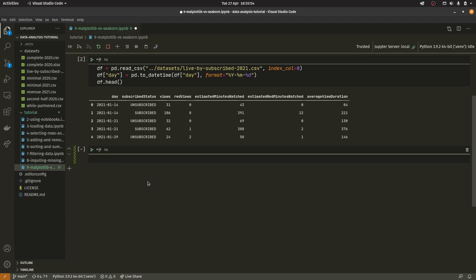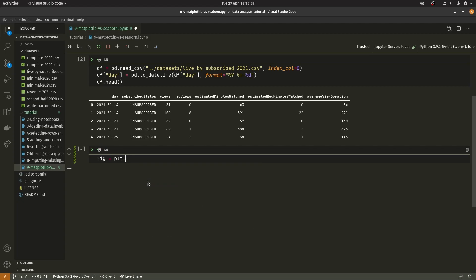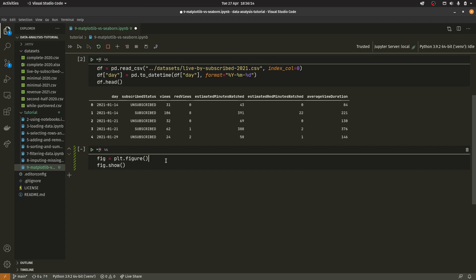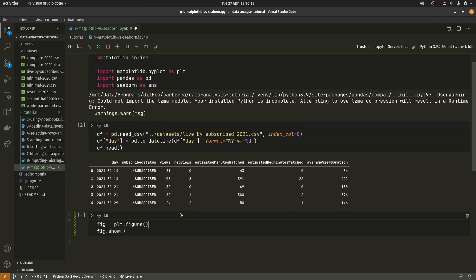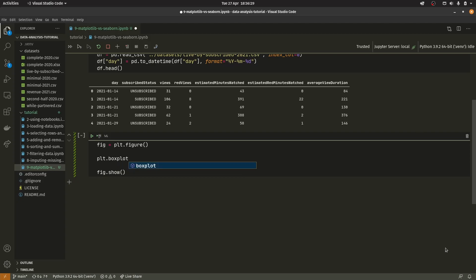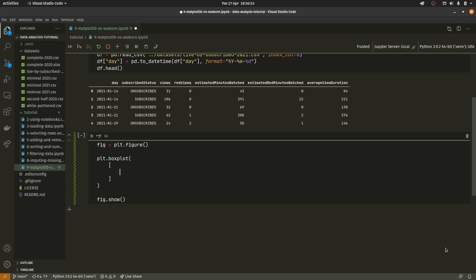We're going to create our figure: fig equals plt.figure. Regardless of whether you use Matplotlib or Seaborn I'm going to be doing this — I just like to put everything in a figure so it's easier to show. We can do figure.show down here, and everything we do in between will be adding to the figure. To create a box plot we do plt.boxplot, open brackets, bring it down onto a new line and create a list. Inside this list are all the different boxes we want to draw — in this case we want to draw two.